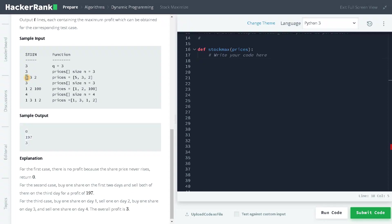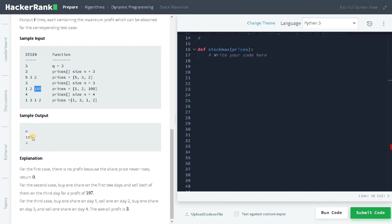With prices 5, 3, 2, we cannot buy at any point, so it will be 0. Here we can buy once and here also we can buy again, and we can sell these two shares at 100.